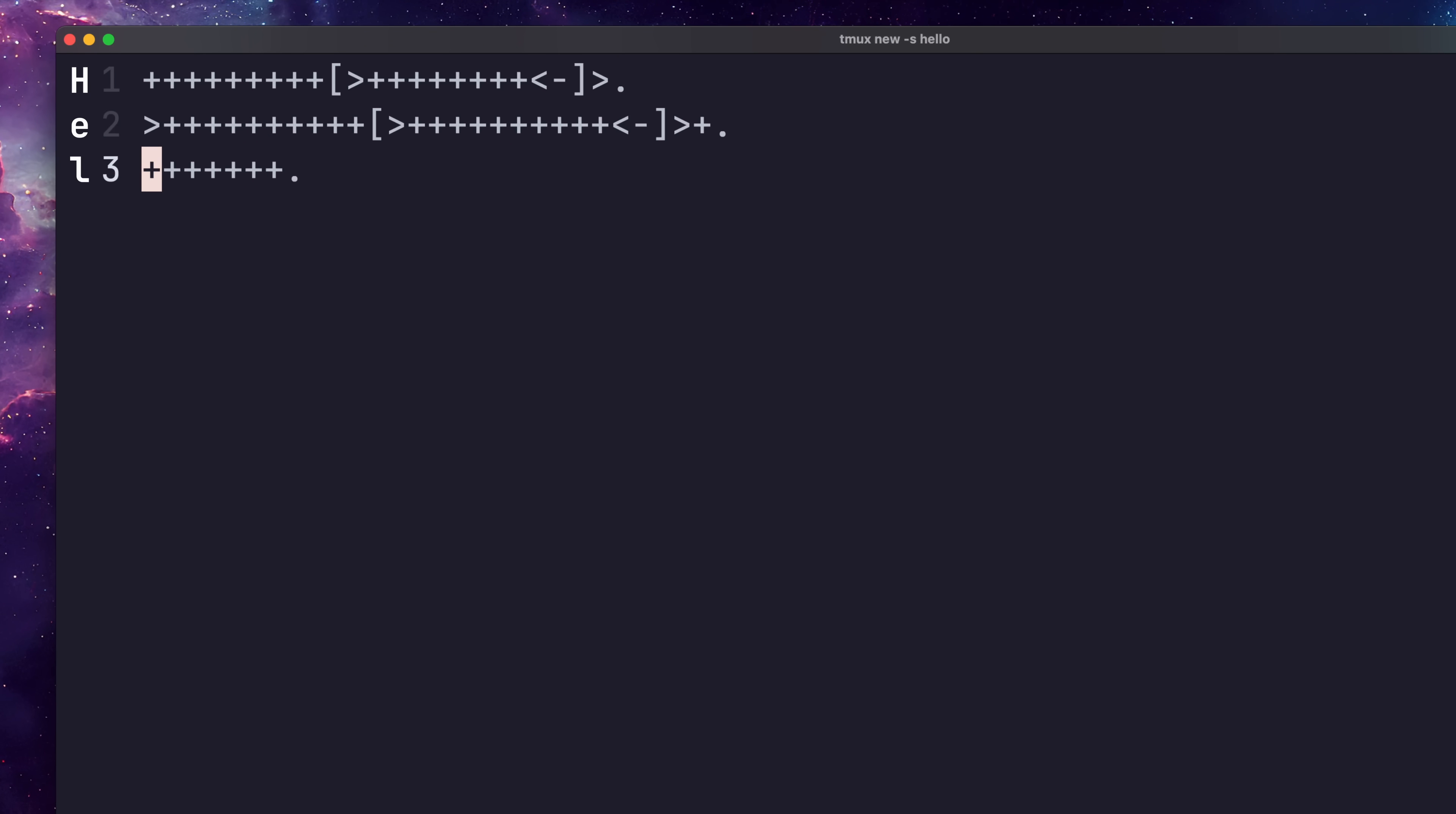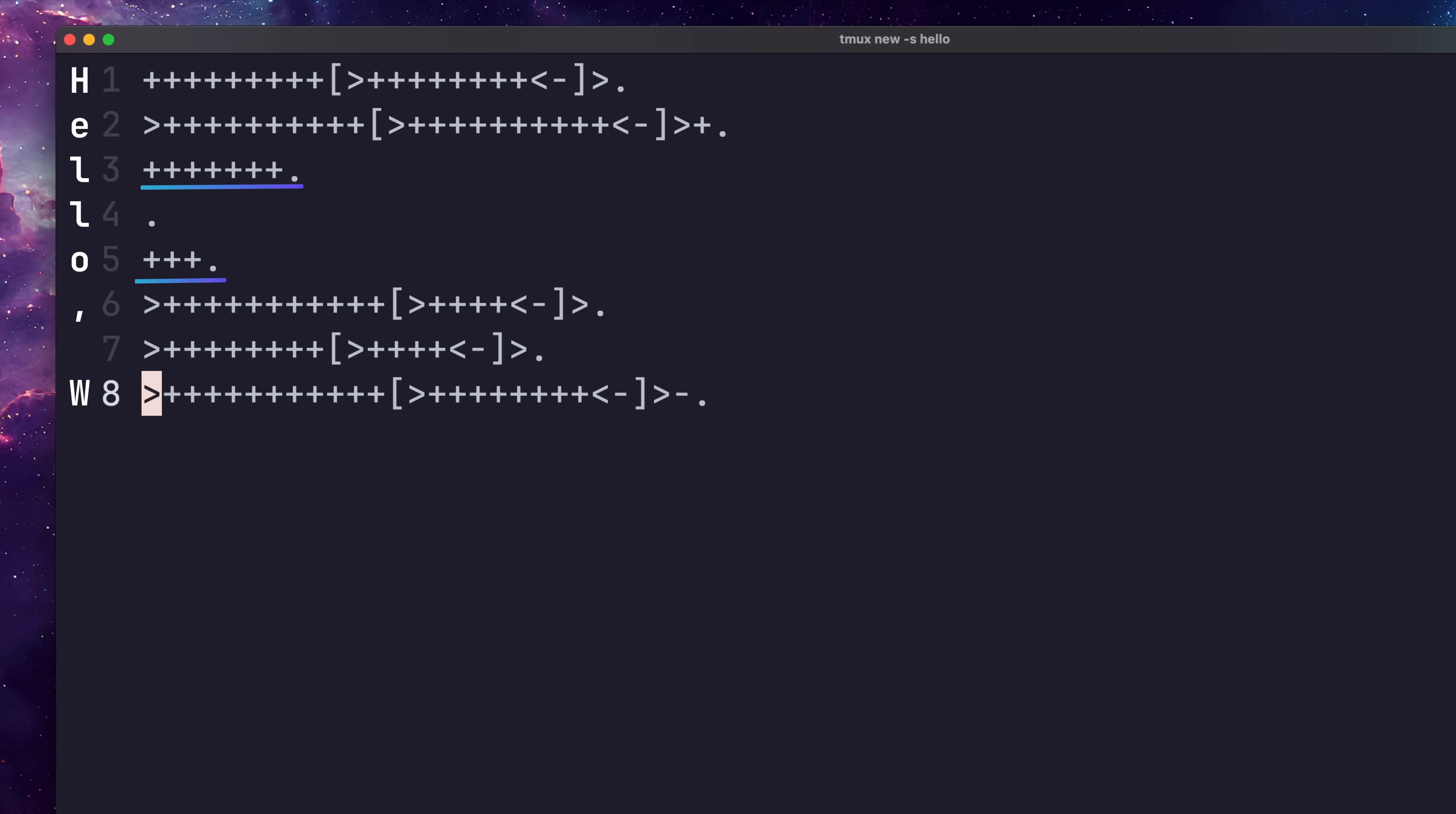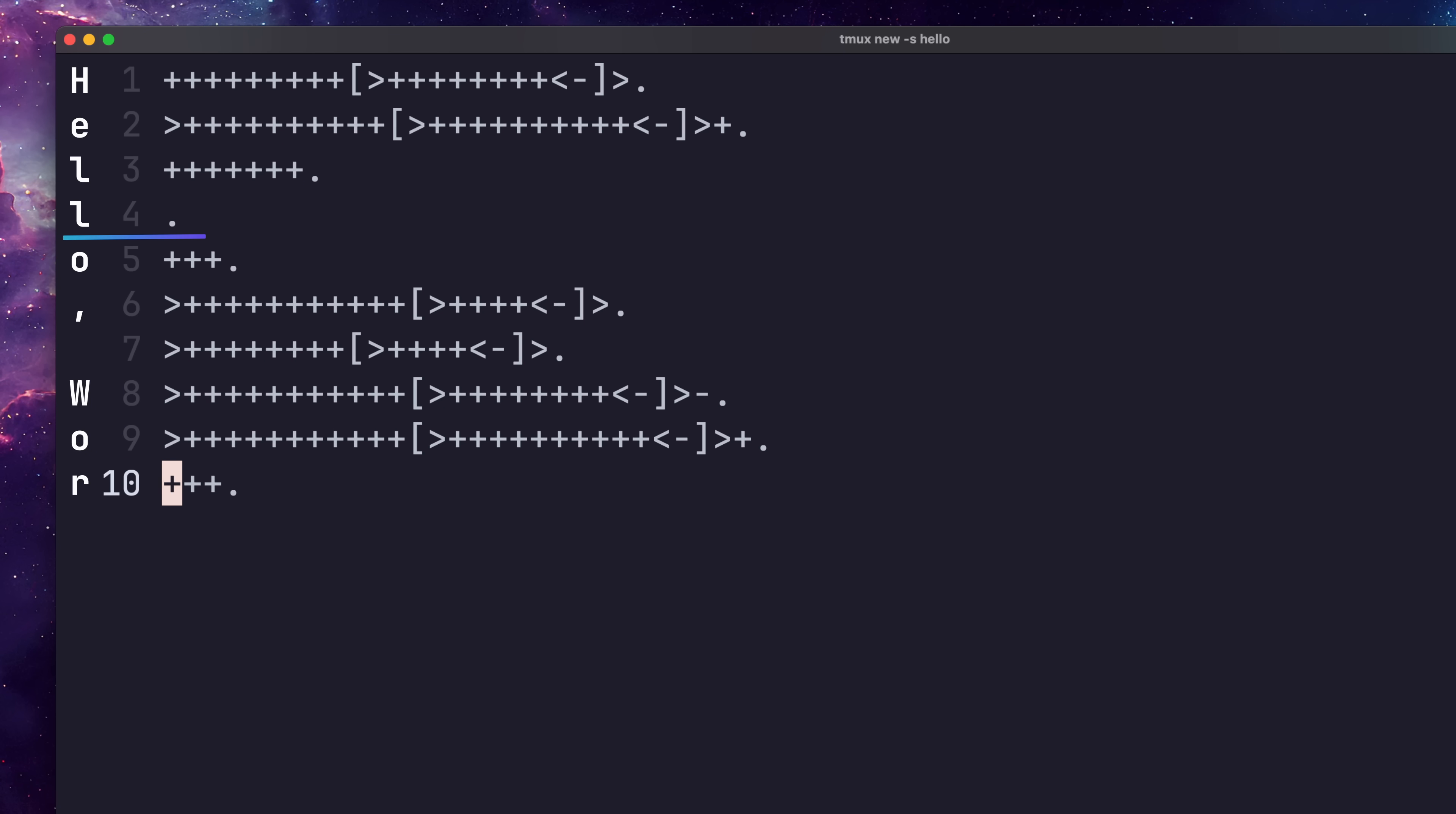All that remains is to do this for each character in our hello world string. You'll notice on some lines, instead of using a fresh byte in the array, I just increment the current value, as it's only a few steps to get the expected value we want. You'll also notice for the L character, I just print this out twice.